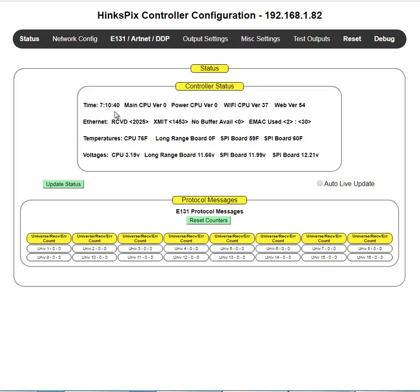The first line is obviously the time. That's the time that the controller is aware of. If that does not match your local time, then there's a setting over in miscellaneous settings to allow you to adjust that time.